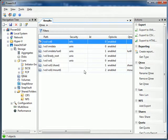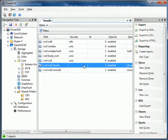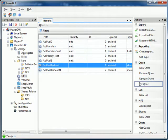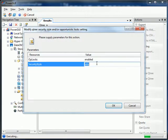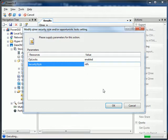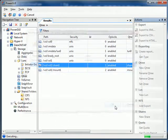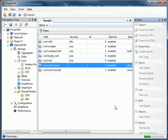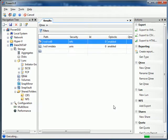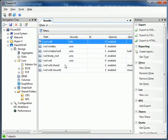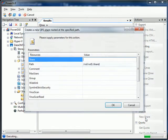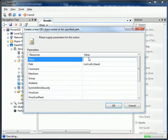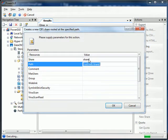Now everything's context sensitive. From the QTree context, I can select QTree. We'll change the security style to NTFS for the share1. Then I can click an action over on the right-hand side. Very similar to how MMC 3.0 works. You've got your tree on the left, your information in the middle, and the actions over on the right.